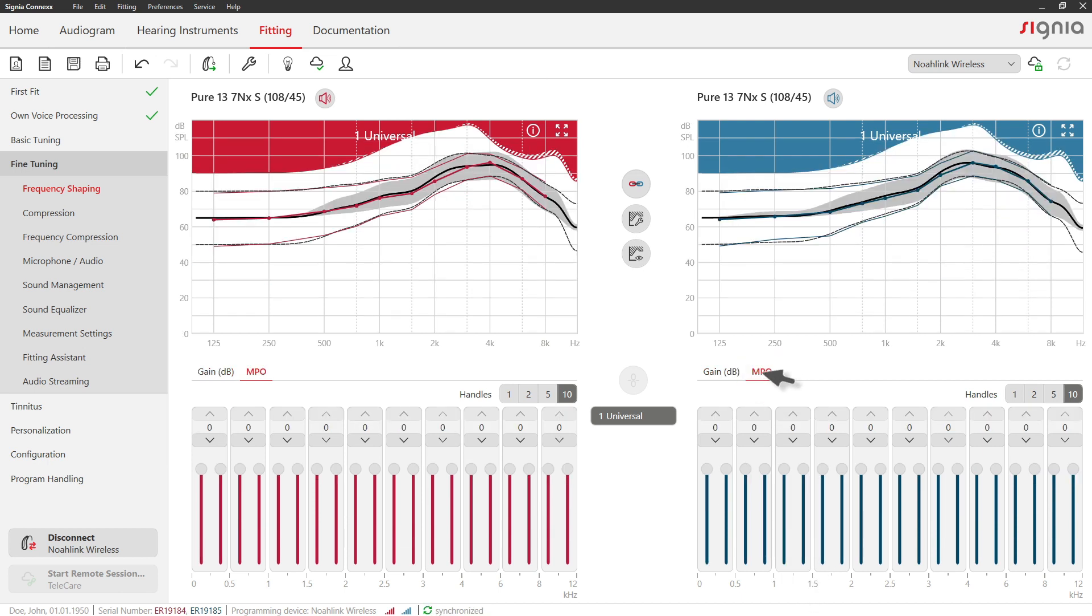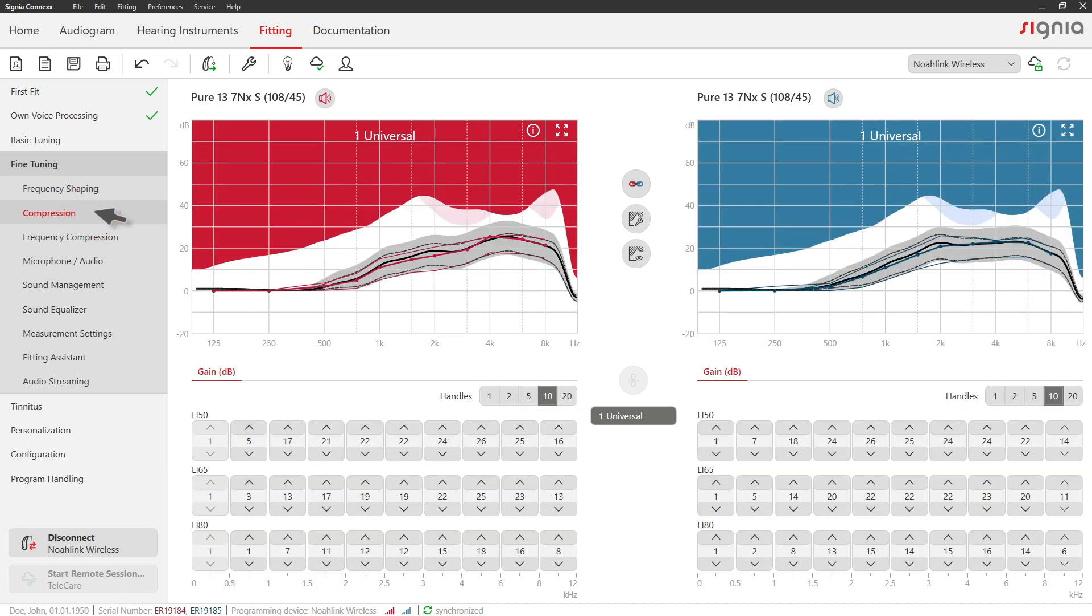In the Compression menu, you can directly adjust level dependent gain settings.